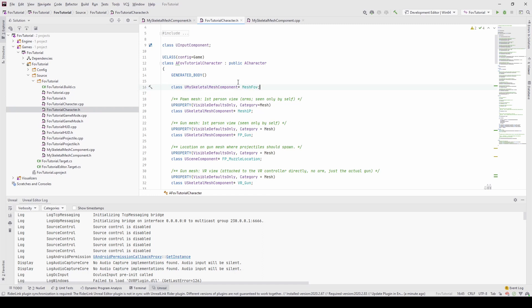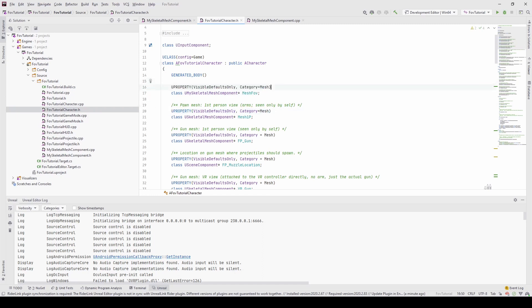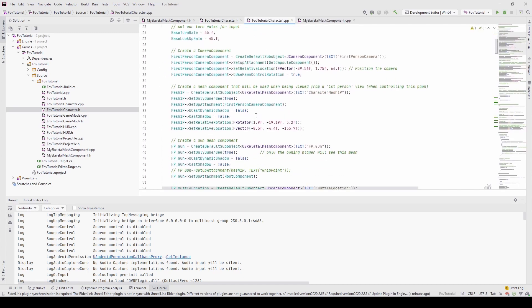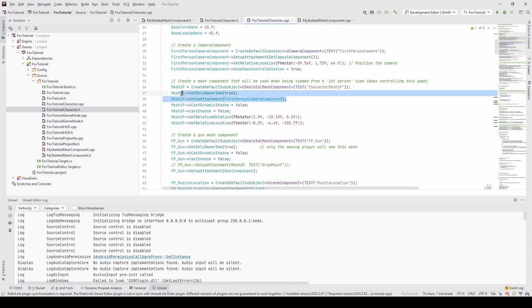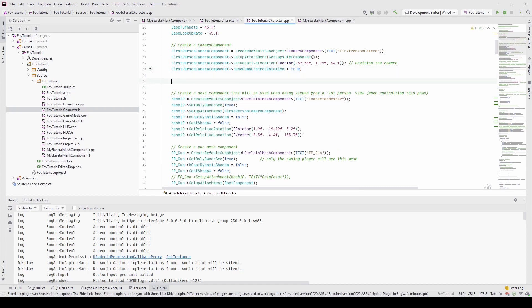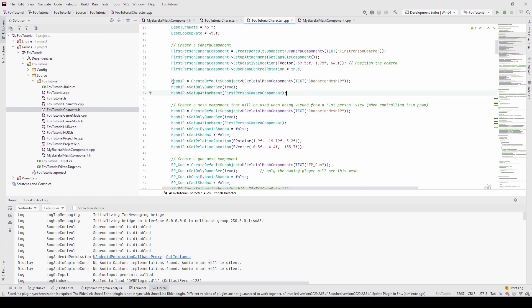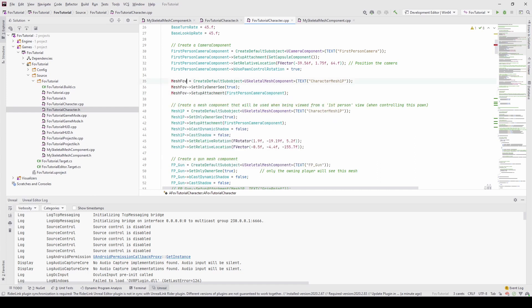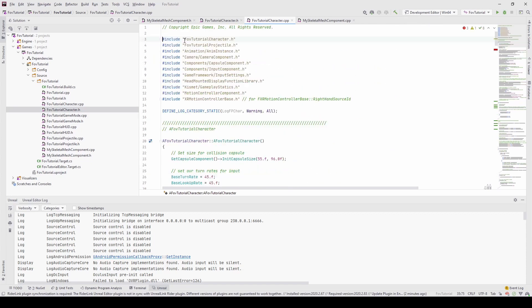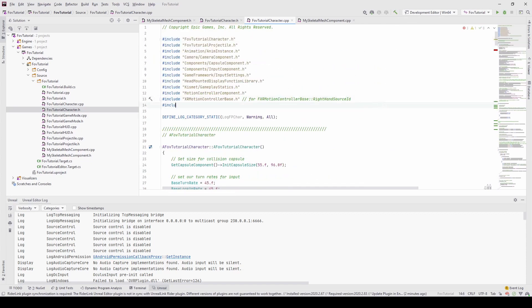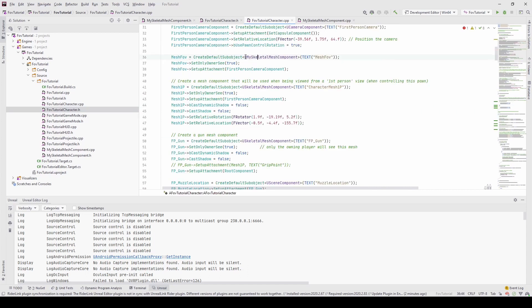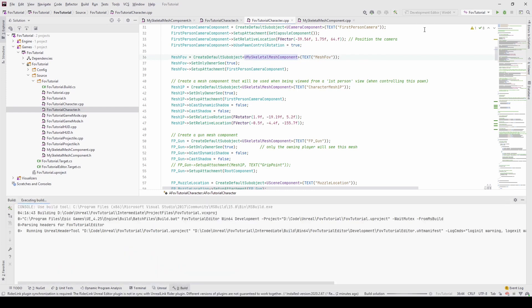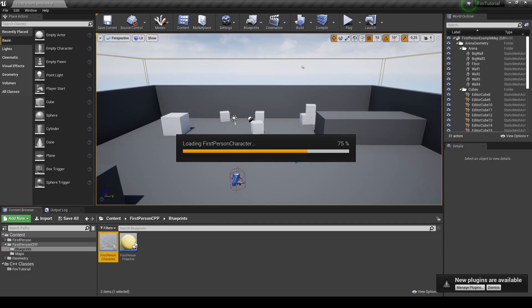First, we will modify the FOVTutorial character and here we want to basically add our MeshComponent to this character and we will call it MeshFOV. In the cpp file we will copy these three lines, place them here, replace this with MeshFOV and include the MySkeletalMeshComponent file. Now we can recompile it and modify the blueprint for the character.